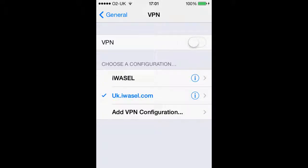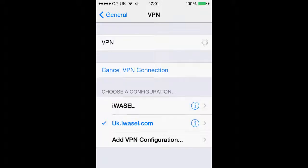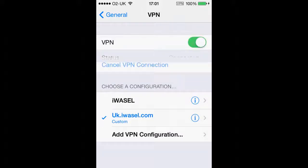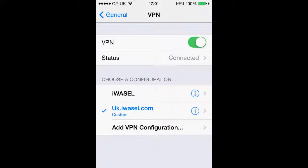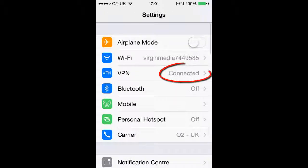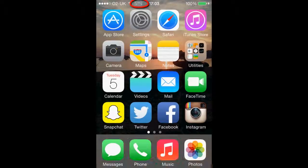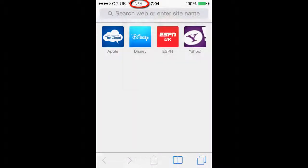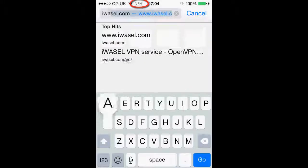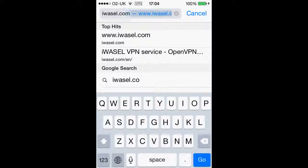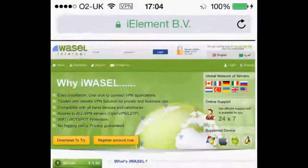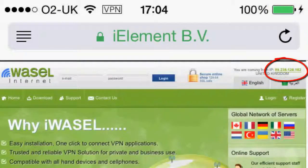To test our connection, click on it and it should go blue and give us a tick. If we slide the VPN bar across it should show our status as connected. Another way of confirming you are connected is that there will be a small VPN indicator next to your Wi-Fi, or you can visit the iWazel website on your browser and it will show your exact new IP address.